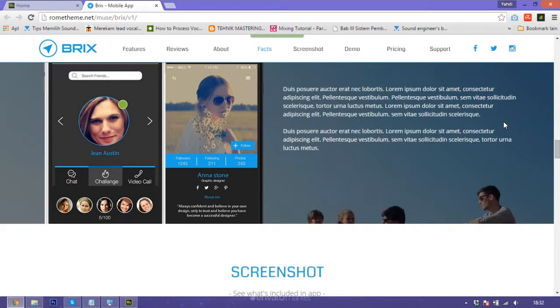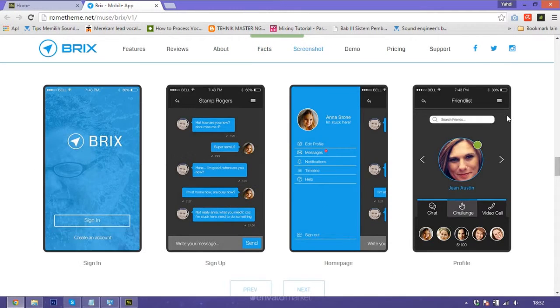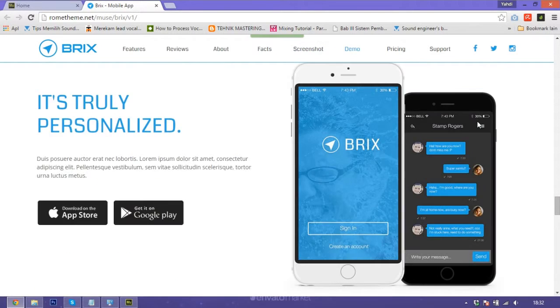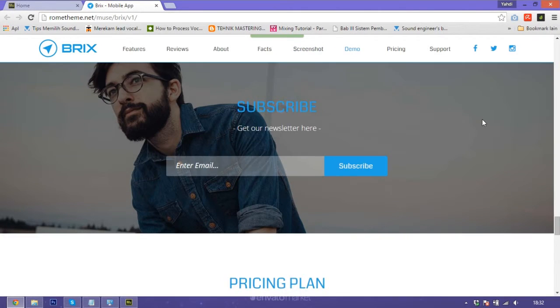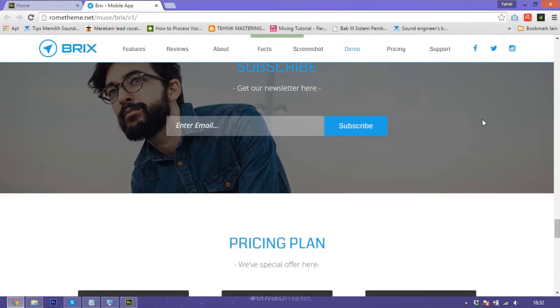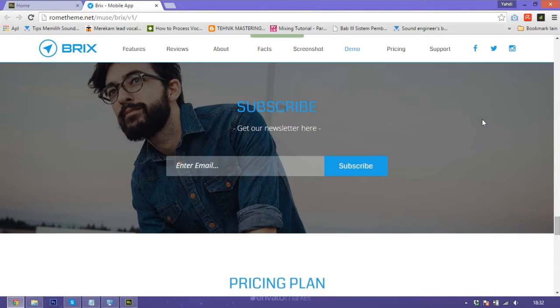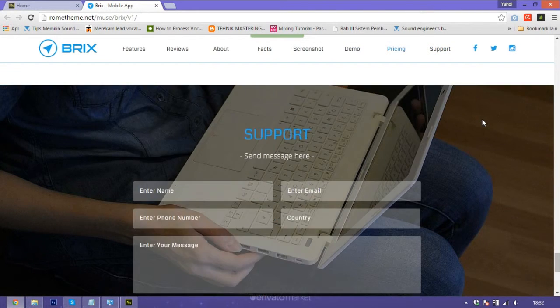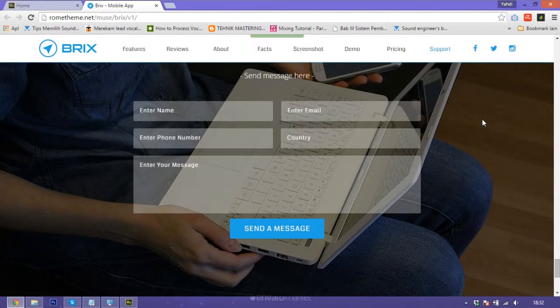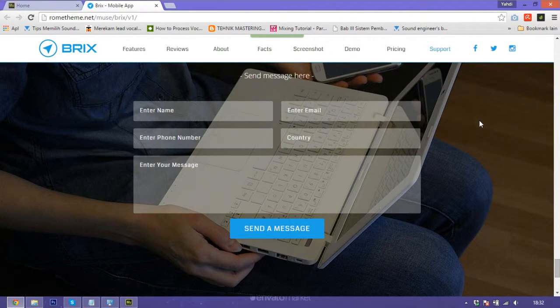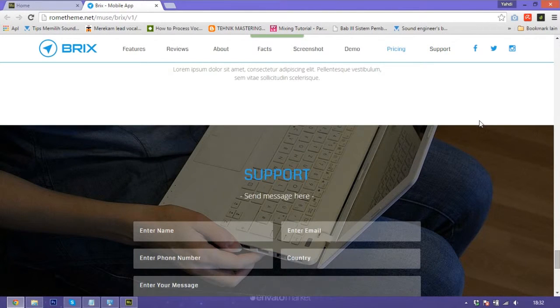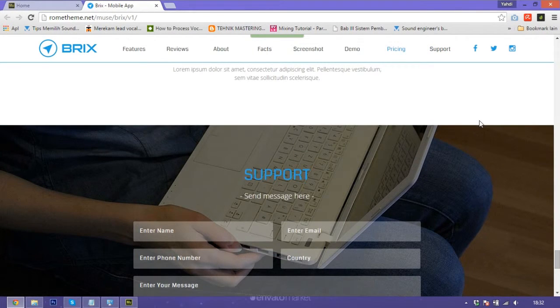The background is still on the page. This is the parallax scrolling effect. I want to show you how to make this effect.